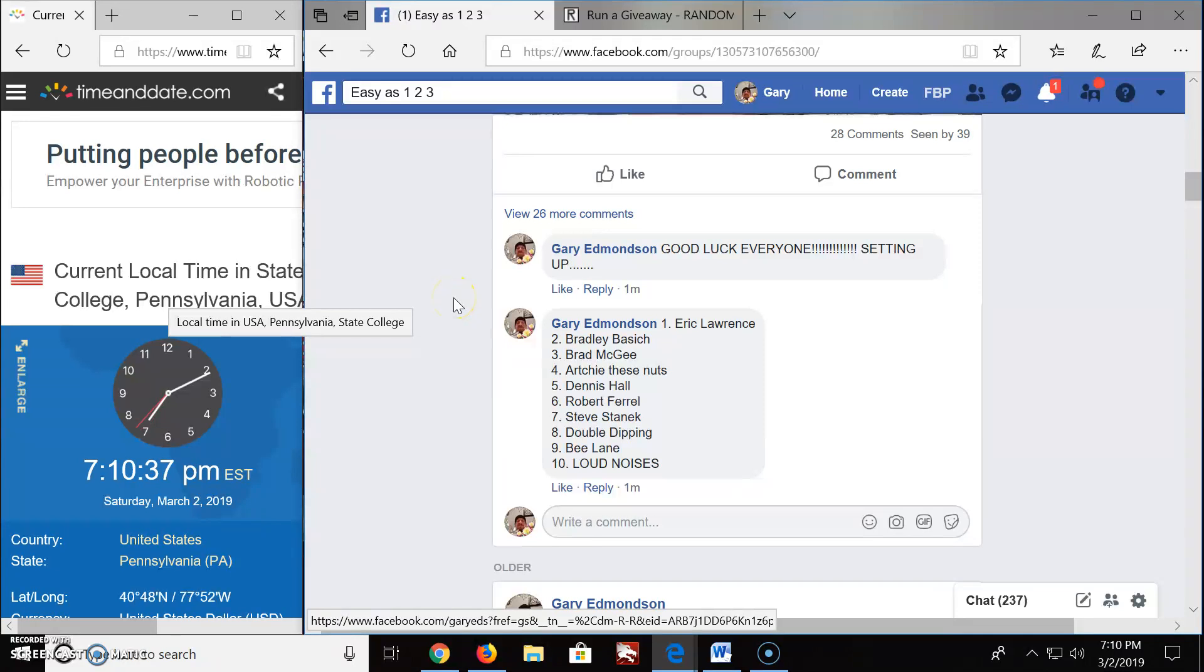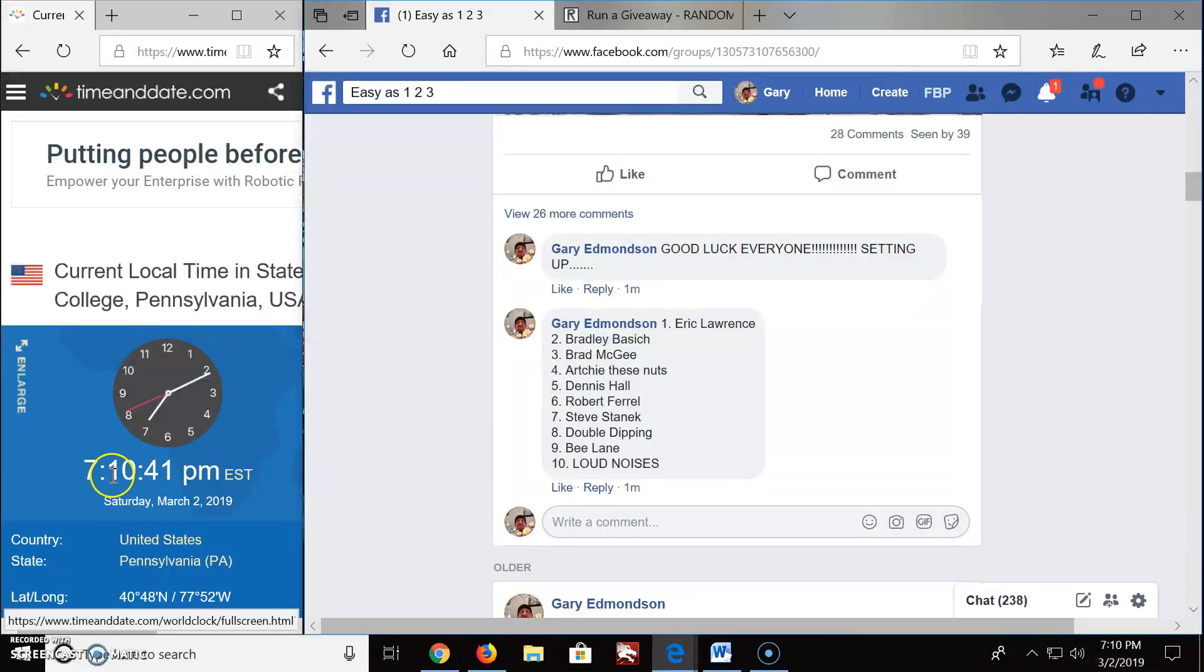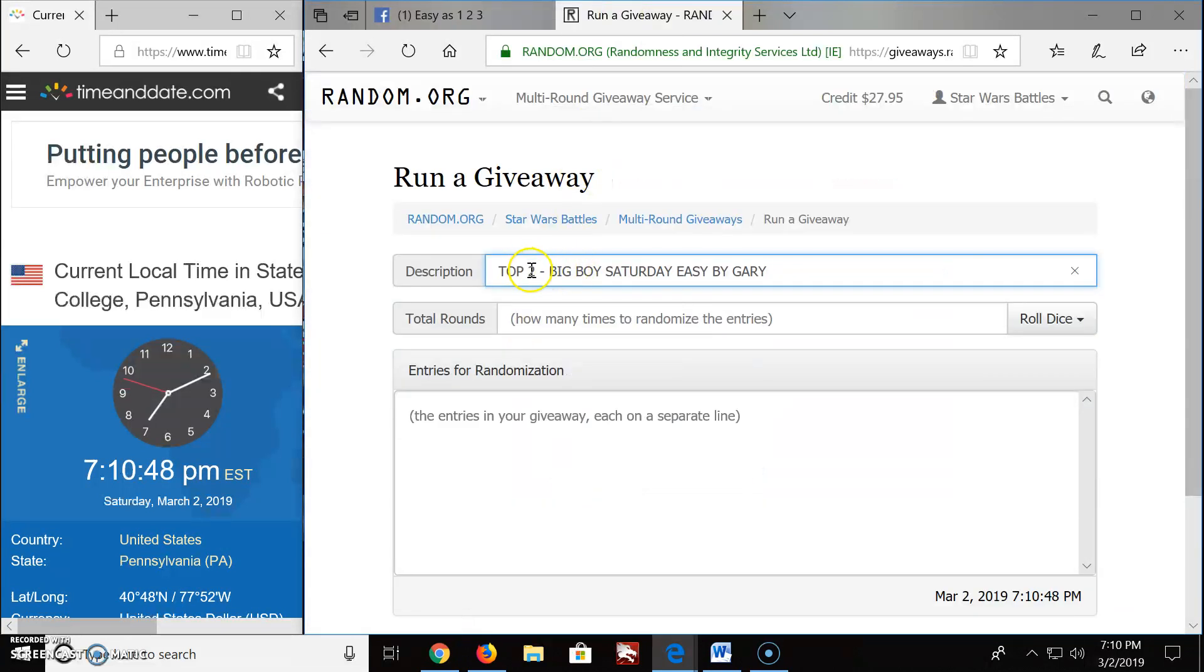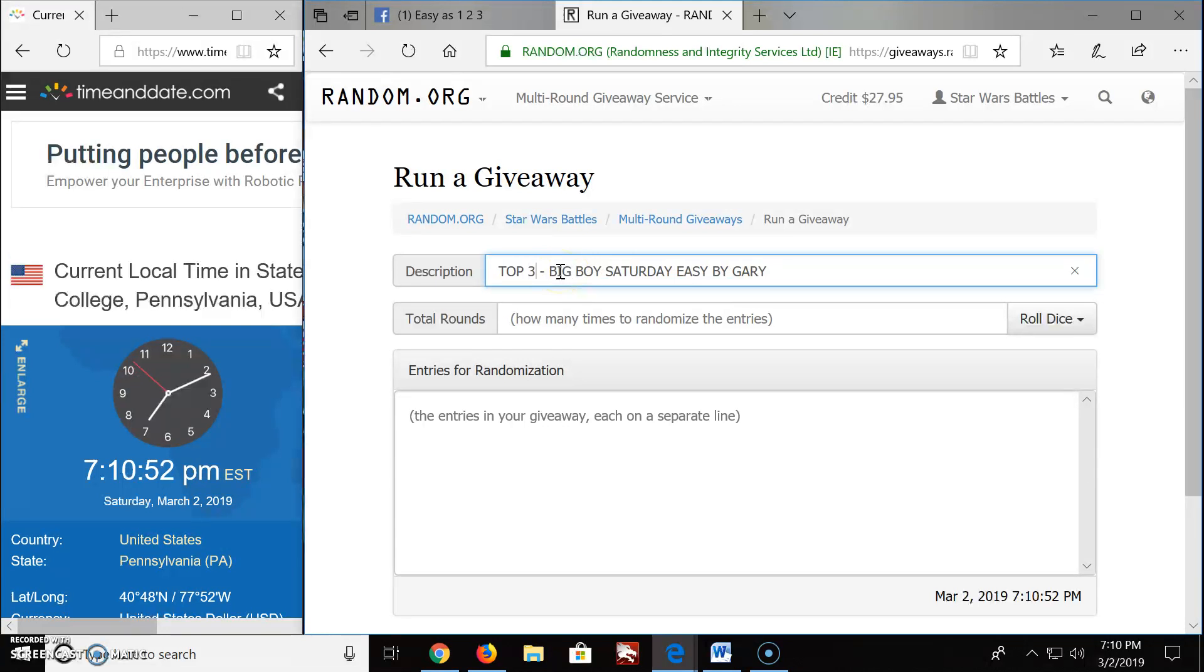Welcome everybody to Easy 123. Here we got a big boy here for the top three at 7:10 Saturday, March 2nd, 2019. I'm gonna make this the top three, it's not top two, it's top three, so let's get this started.